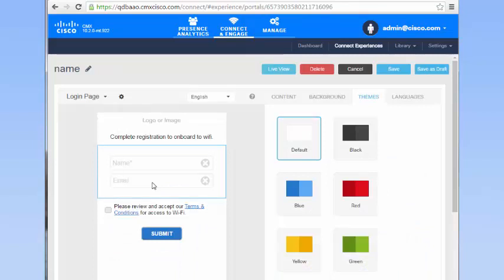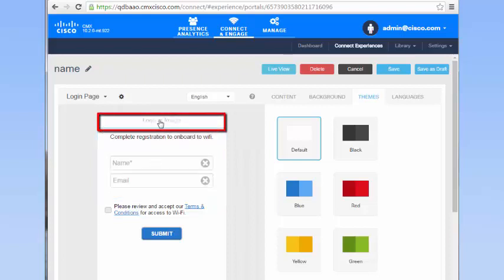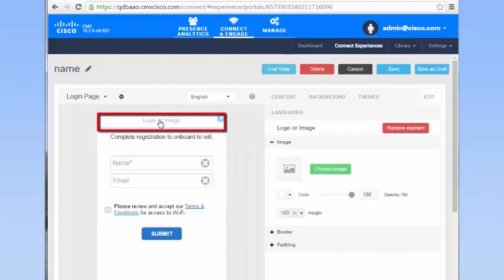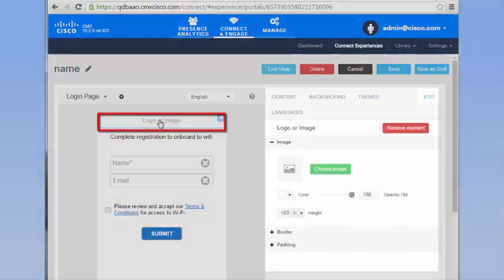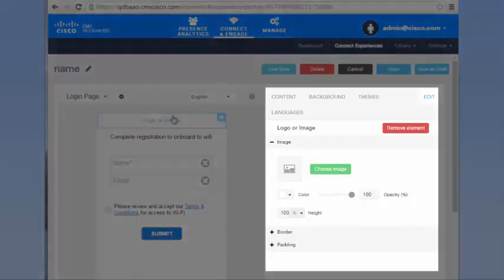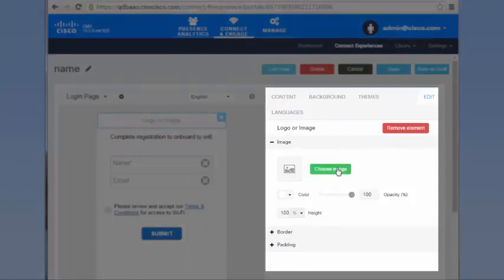In the login page that is displayed, click Logo or Image. In the logo or image area displayed on the right side, click Choose Image.